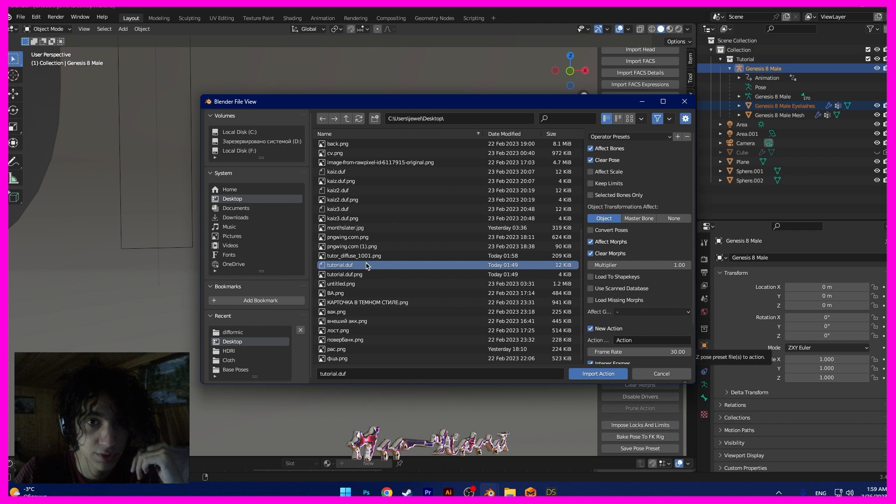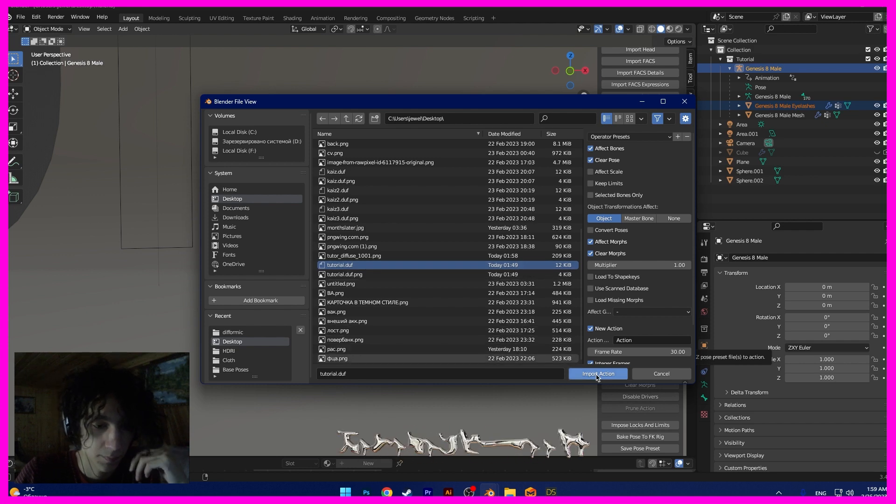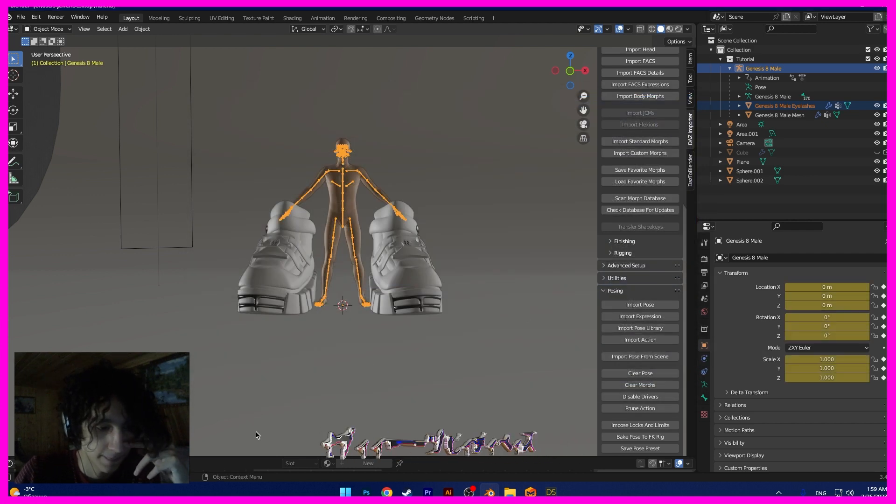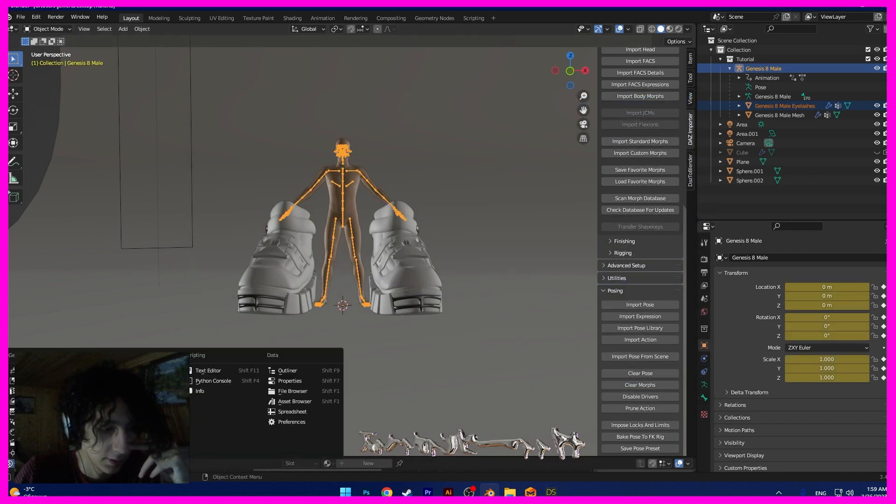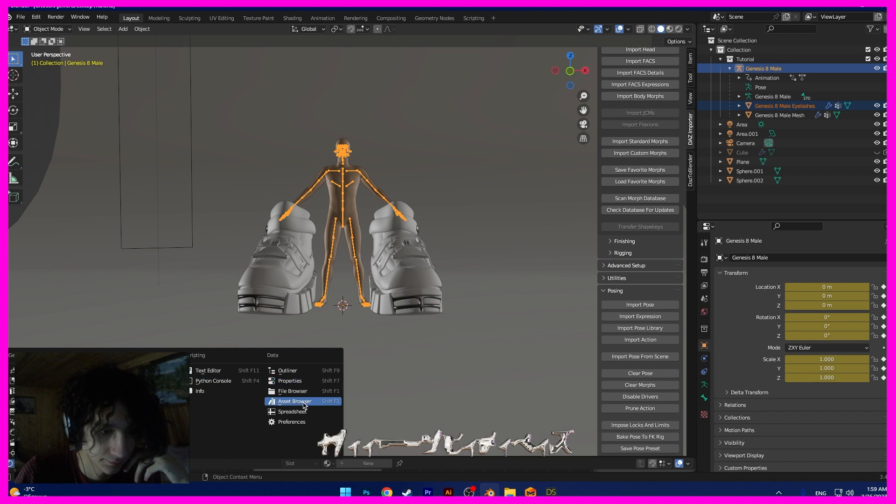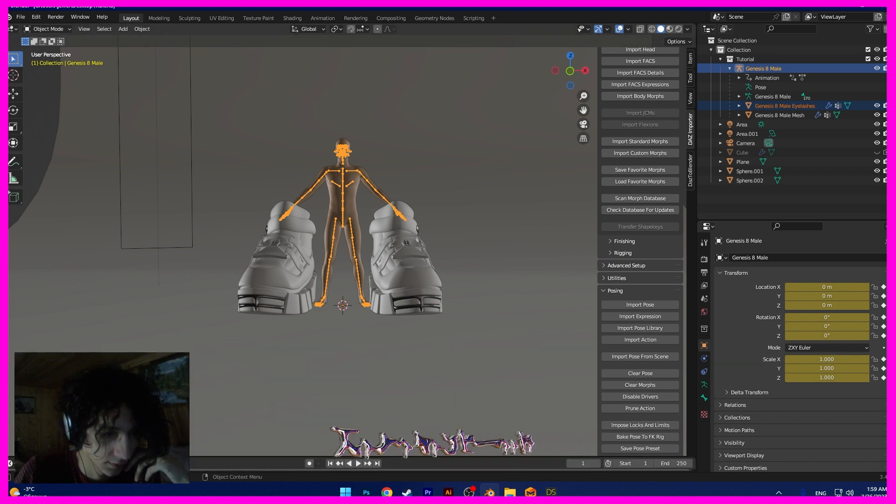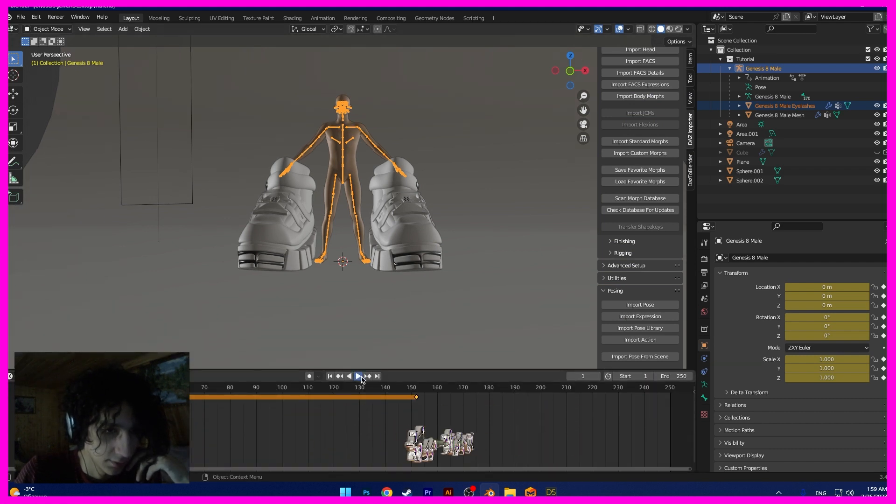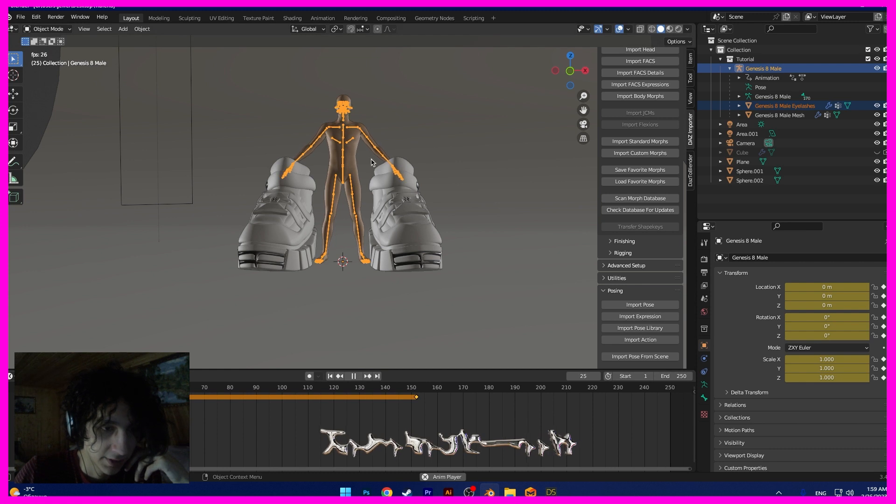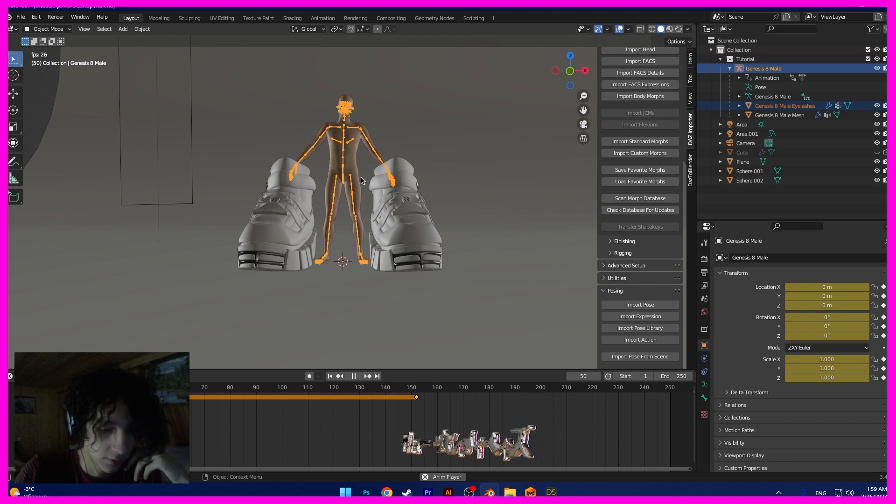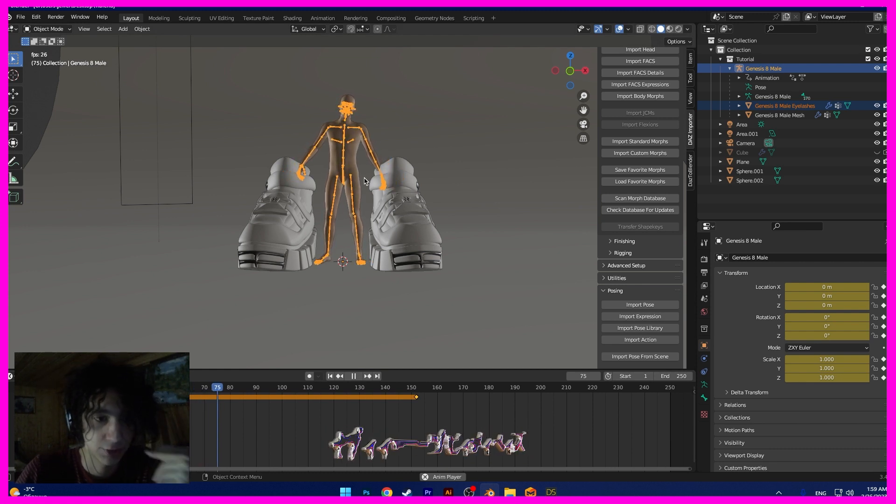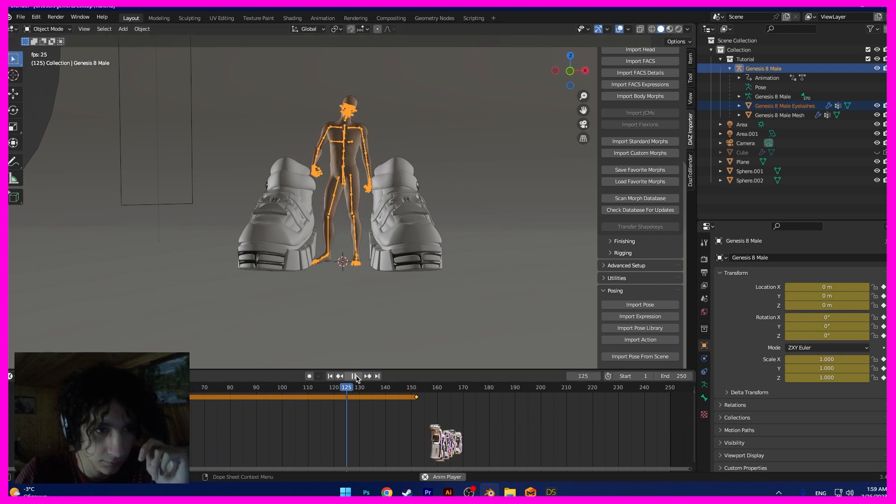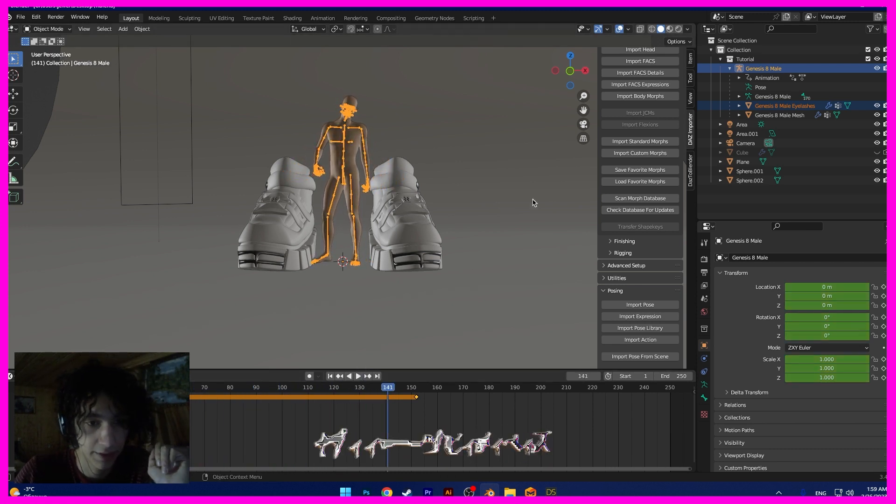We need to import action. Import pose. And now in the timeline, we can see how I change the pose. Okay.